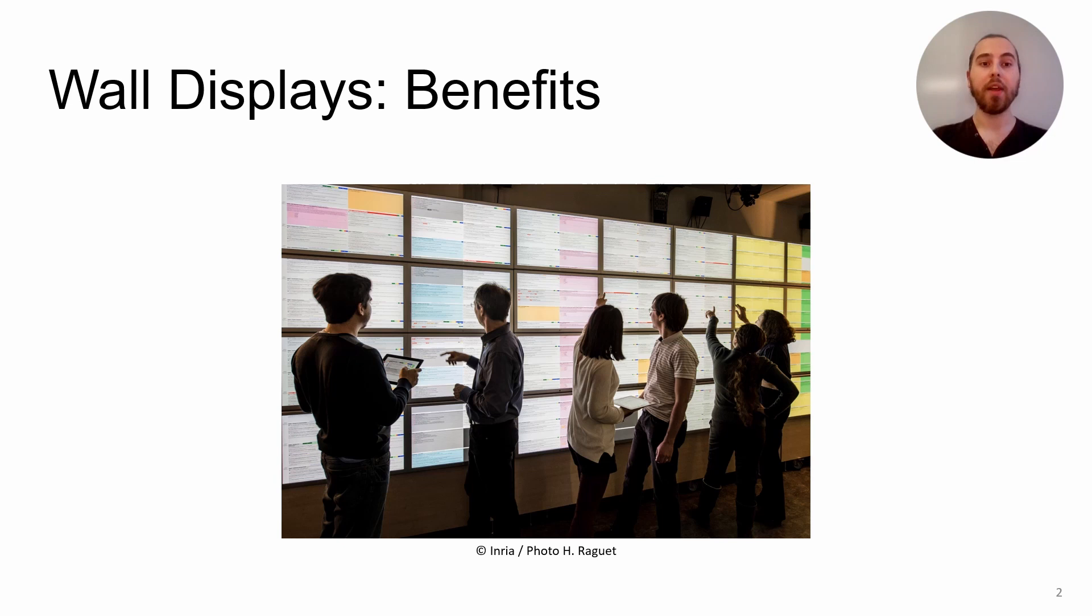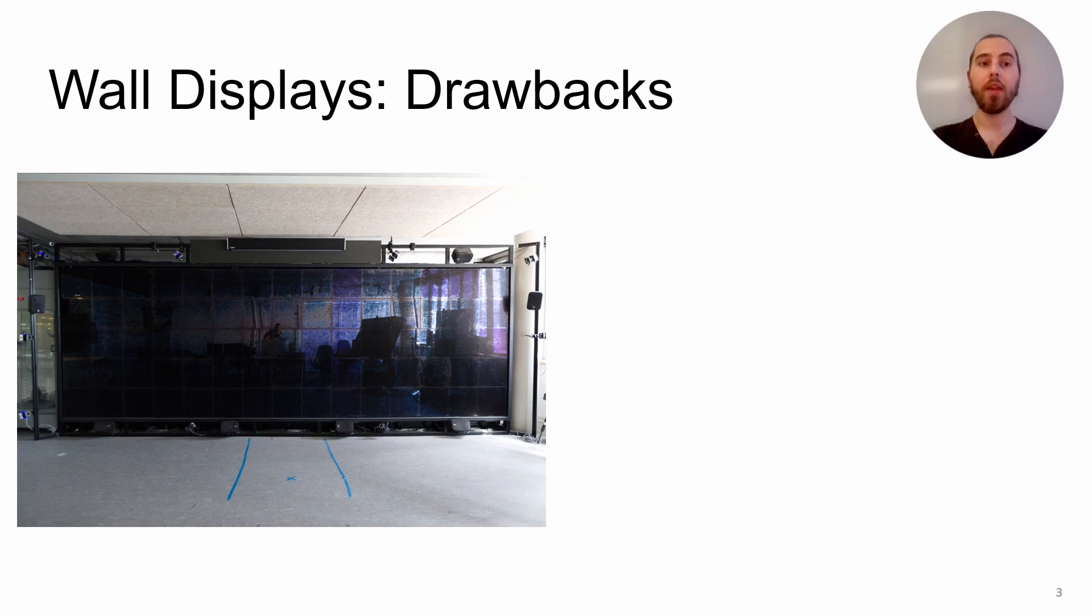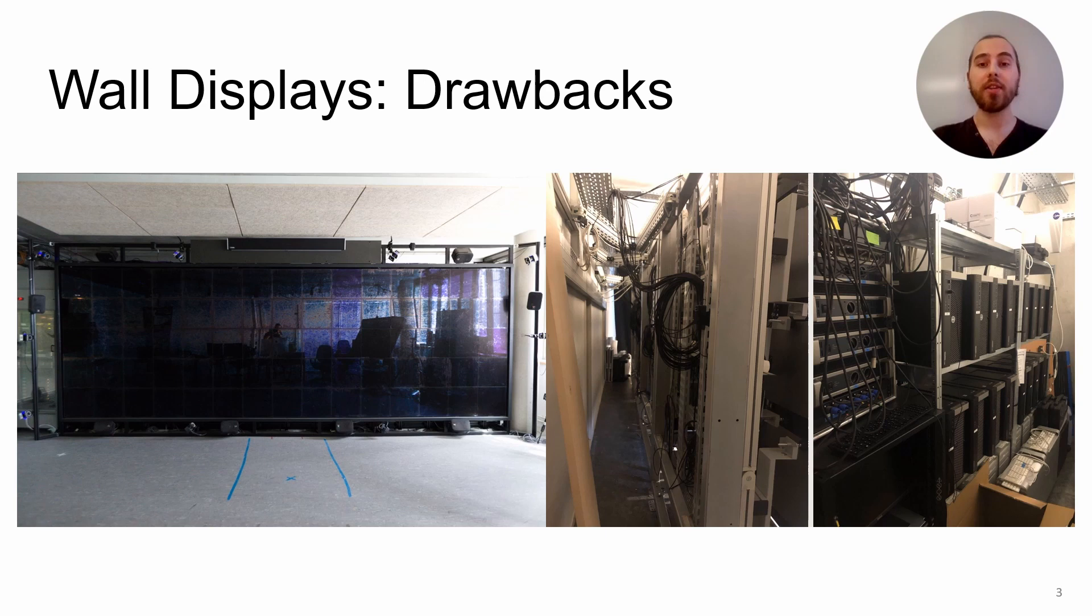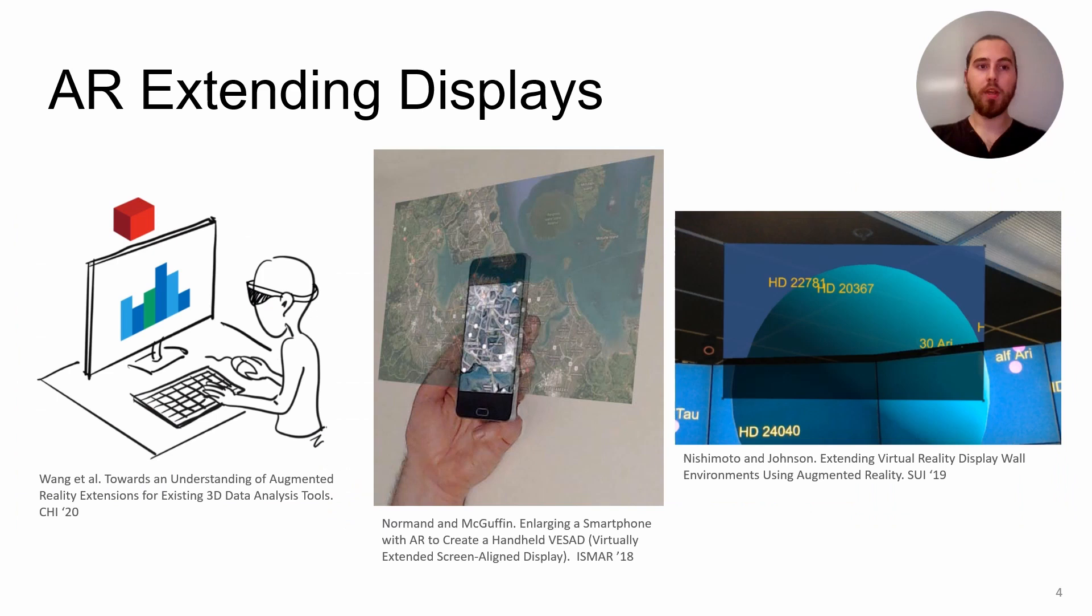But when there are too many elements, even wall displays run out of space eventually. And the space is hard to add. Indeed, wall displays require a large space to be placed in because they require a mounting structure and a complex setup. This complexity makes it costly and time-consuming to change the shape or increase the size by adding screens.